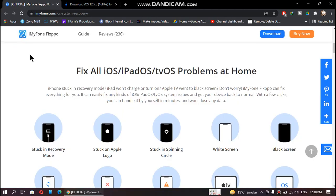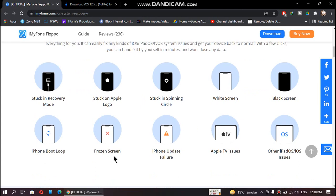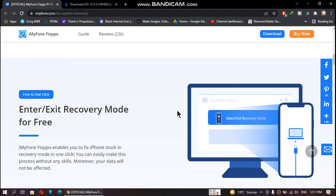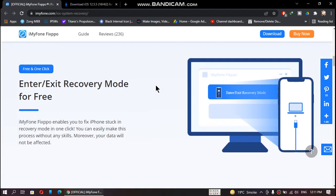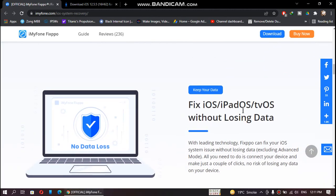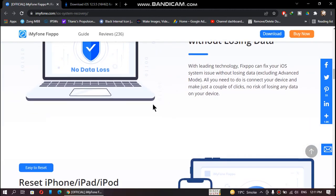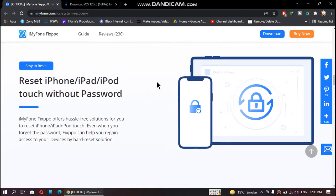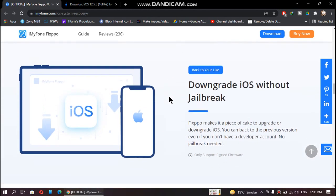You can fix all iOS problems at home, such as if your device is stuck in recovery mode, stuck on Apple logo, stuck in spinning circle, white screen, black screen, frozen screen, boot loop, iOS update failure, or Apple TV issues. If you want to read more about the key features, you can scroll down and read about them on this page.